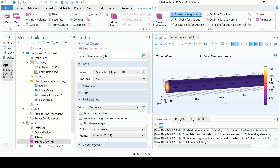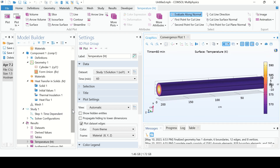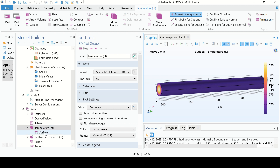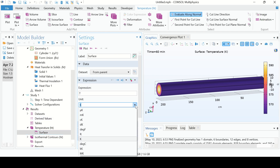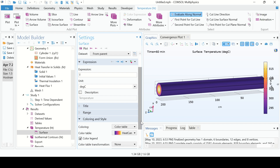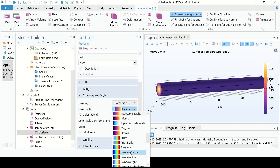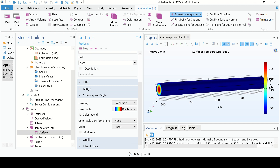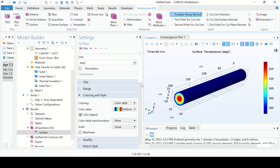The problem is now simulated. Select Surface. I want to see the temperature in degrees C, so select degree C and plot. I also want to change the color table — select Rainbow Classic. This is the temperature profile after 60 minutes.